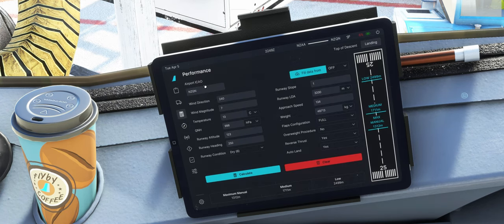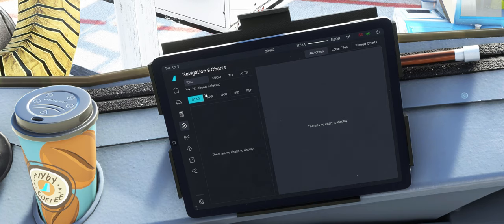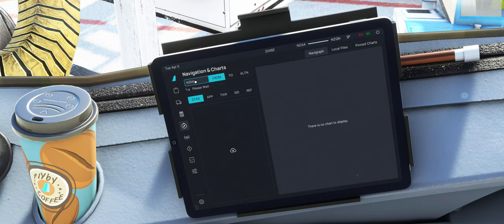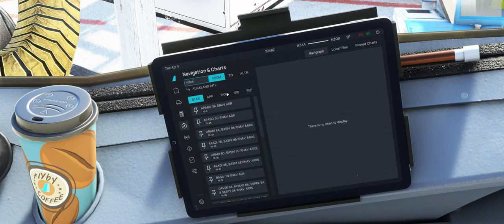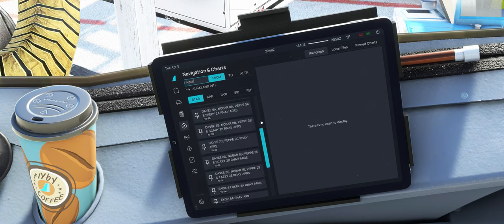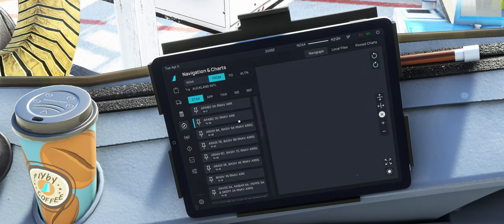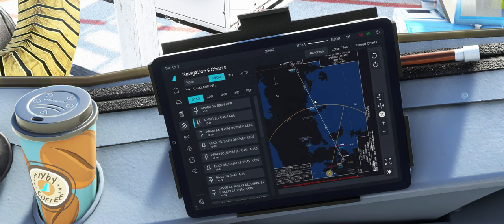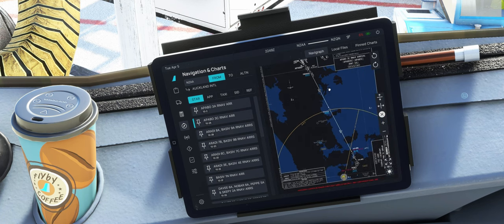Kann man hier seine Landing und Top of Descent Performance berechnen. Wir gehen gleich weiter hier in die Navigation und Chart-Sektion. Und hier haben wir, wenn man ein Navigraph-Subscription hat, kann man sich hier natürlich die Navigraph-Daten anzeigen lassen. Also auch wirklich sehr cooles Feature.